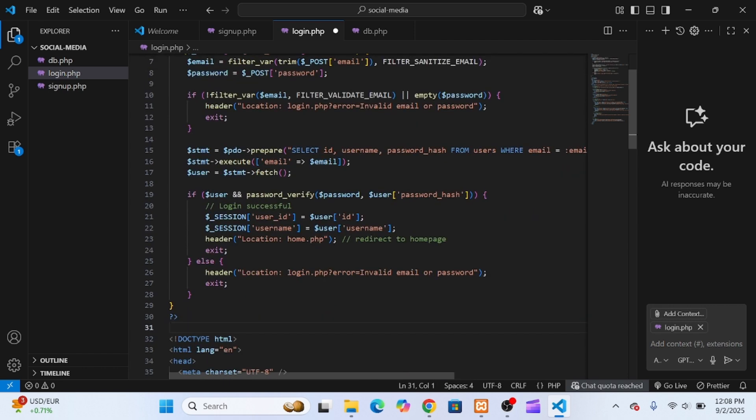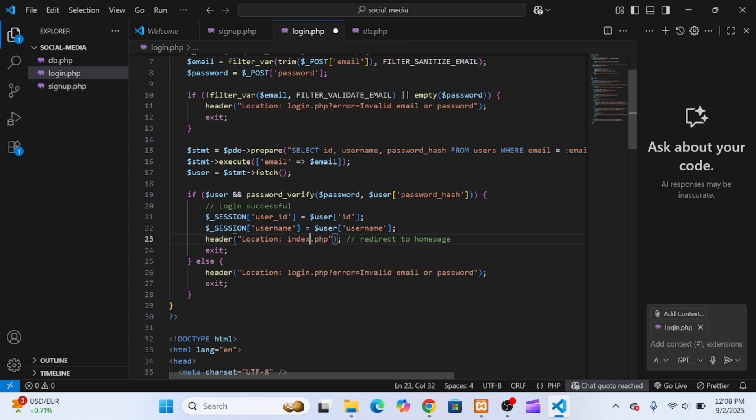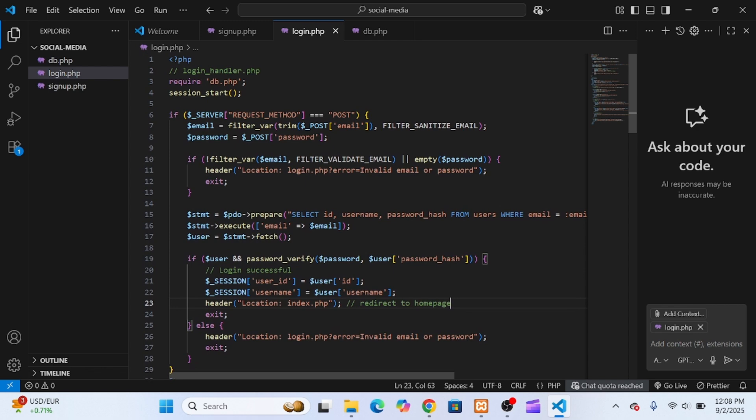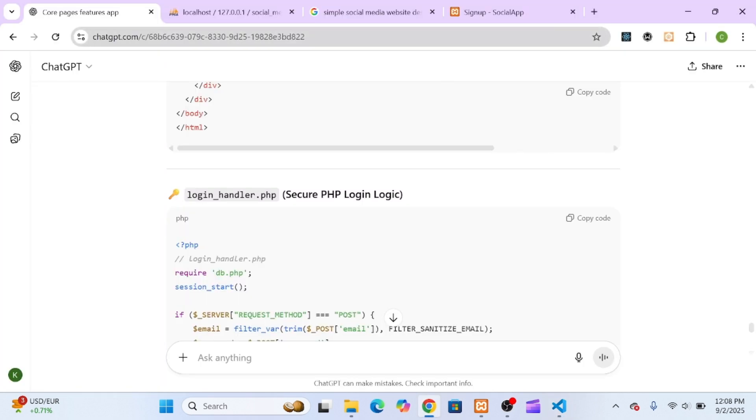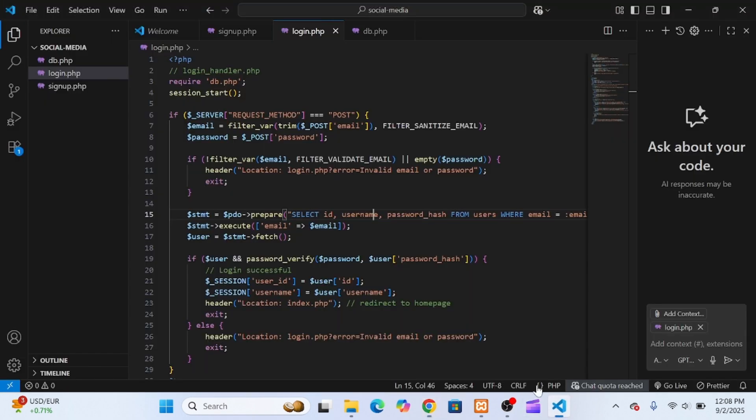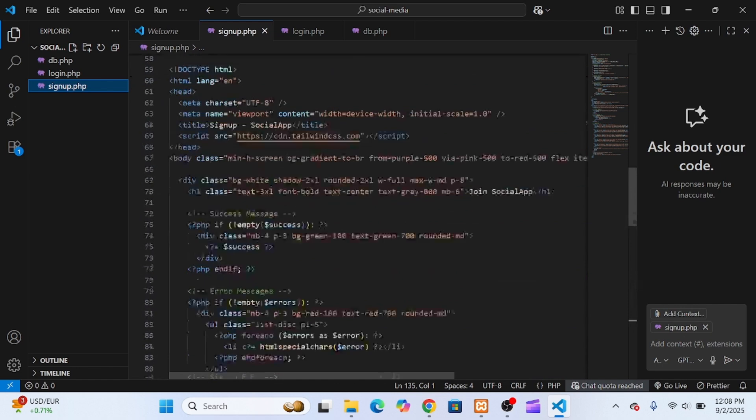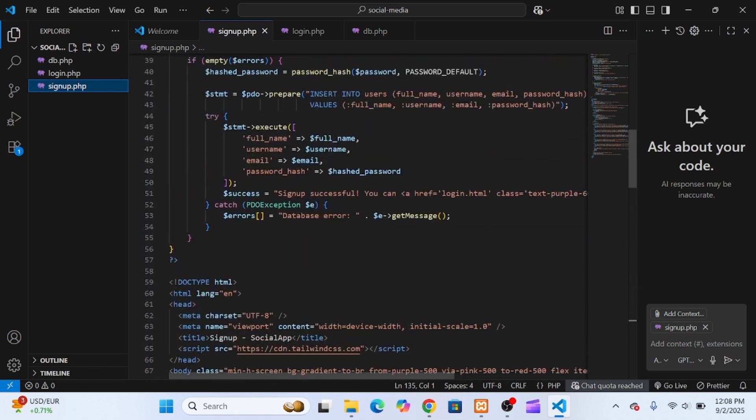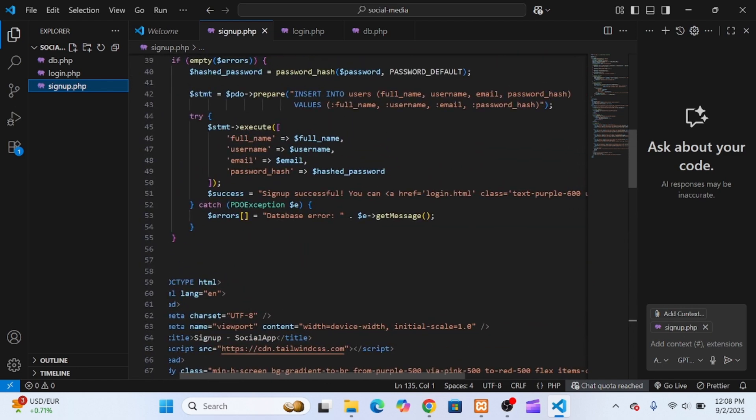I also updated the redirect path so that when a user successfully logs in, they're taken straight to index.php, the homepage we'll be building later. Next, I jumped back into signup.php and edited the success message link, changing the old .html extension to .php so that it correctly pointed to our new login.php file.